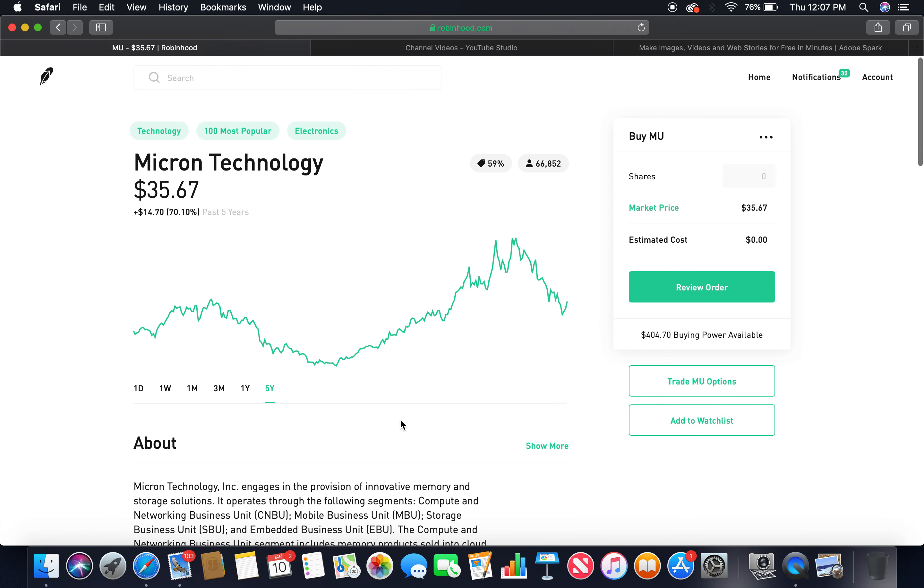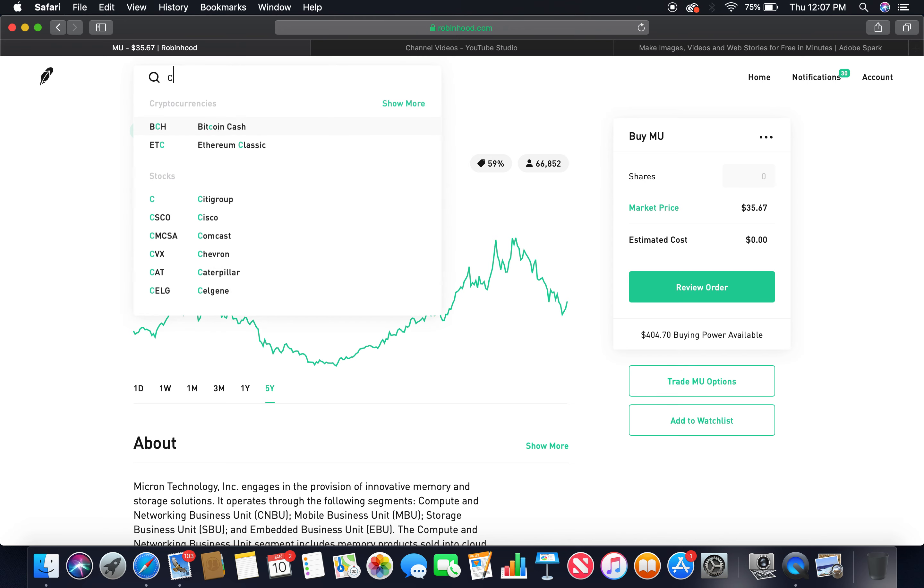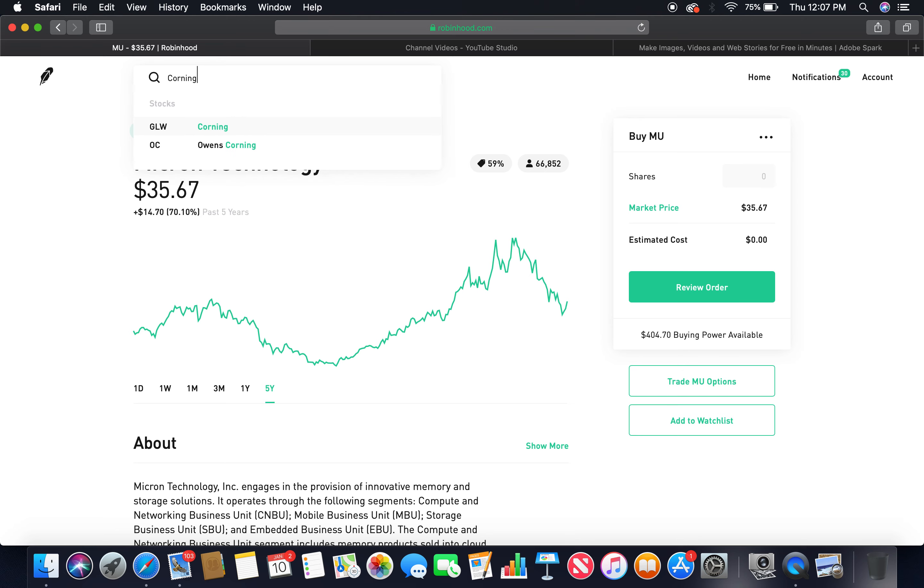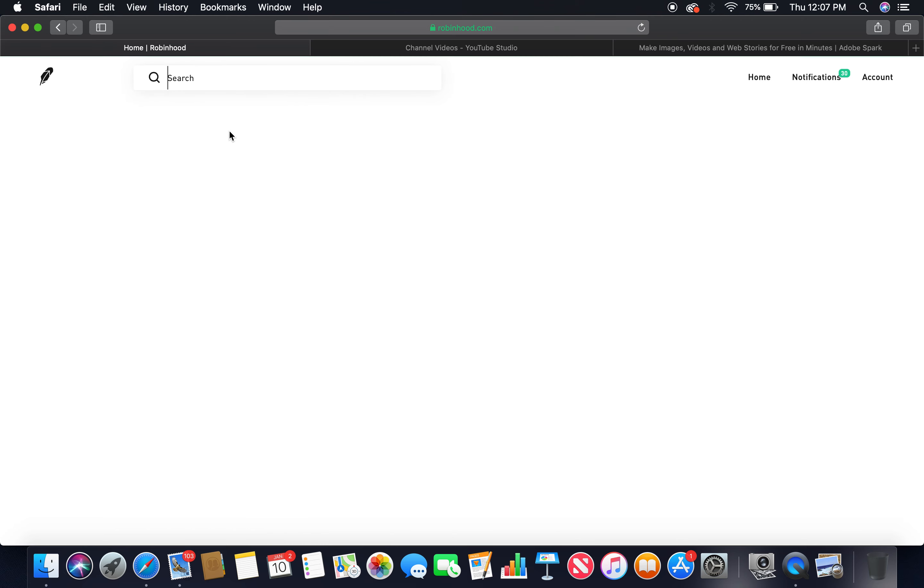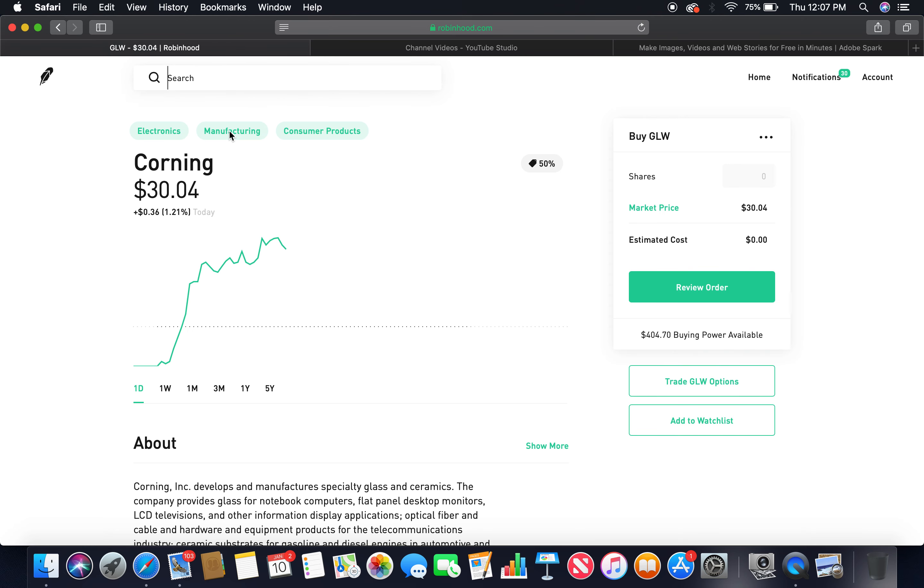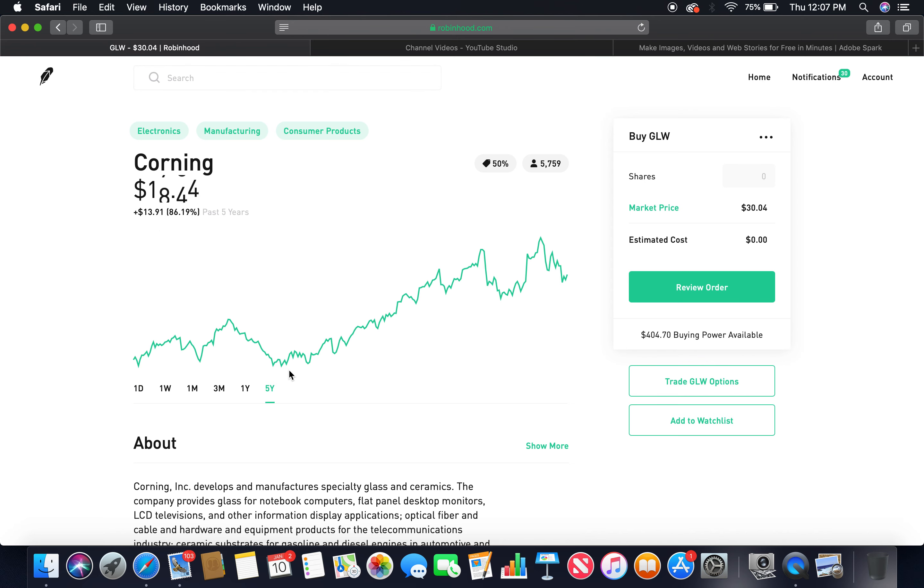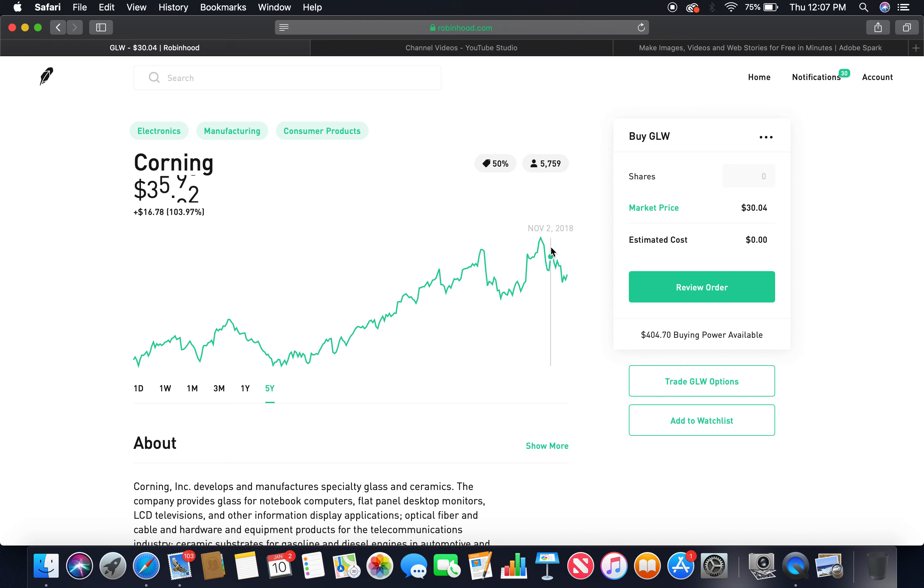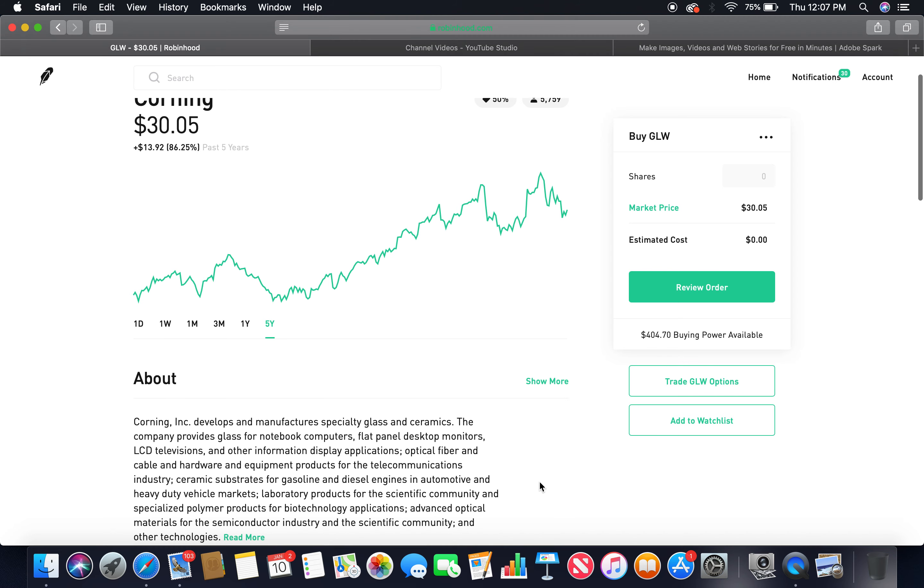That is the third tech company. The fourth tech company is Corning. Let's look at the five year, beautiful upward trend, peaked at $35, currently in bear market.